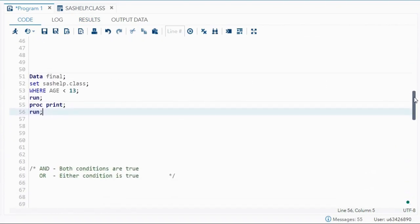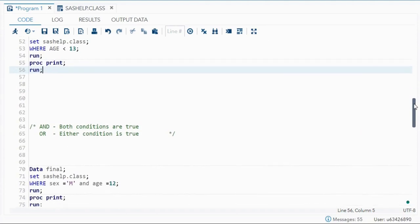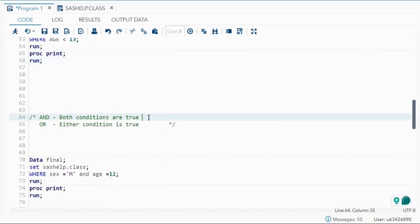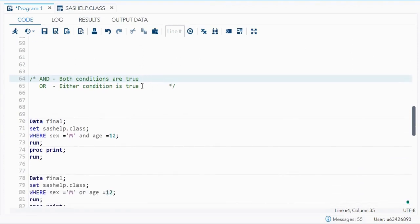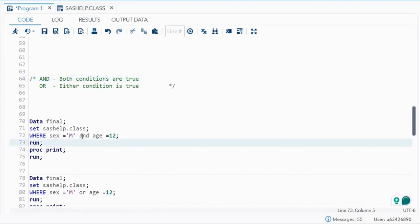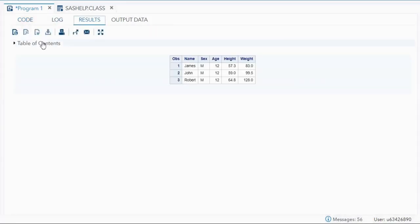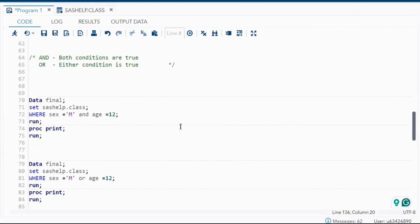Now let's move to logical operators. We mainly have AND and OR. For AND, both conditions must be true. For example, WHERE sex = 'M' AND age = 12 means the gender has to be male and the age has to be 12 for the record to appear in the final output. You can see James, John, and Robert are all male with age 12.